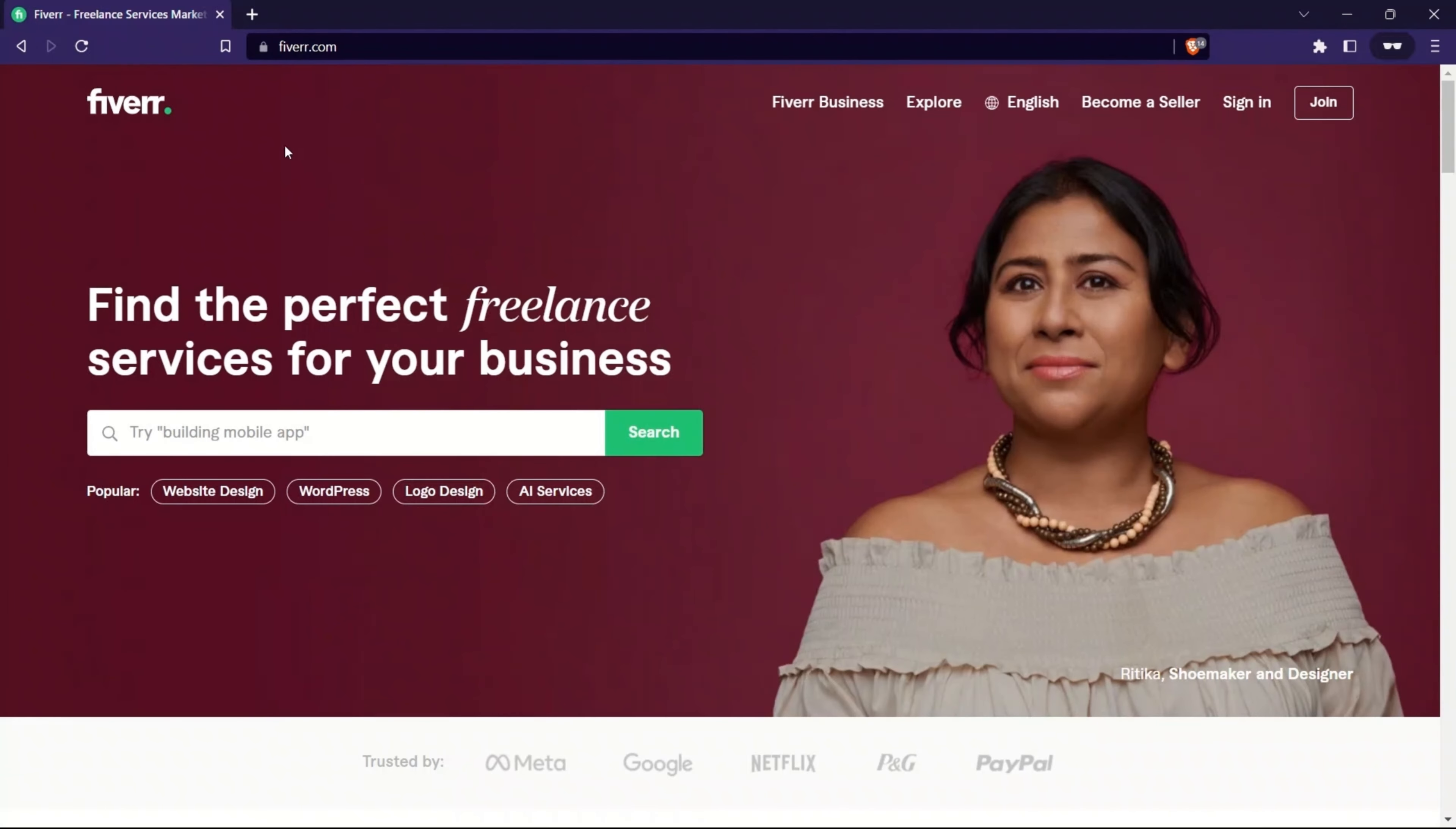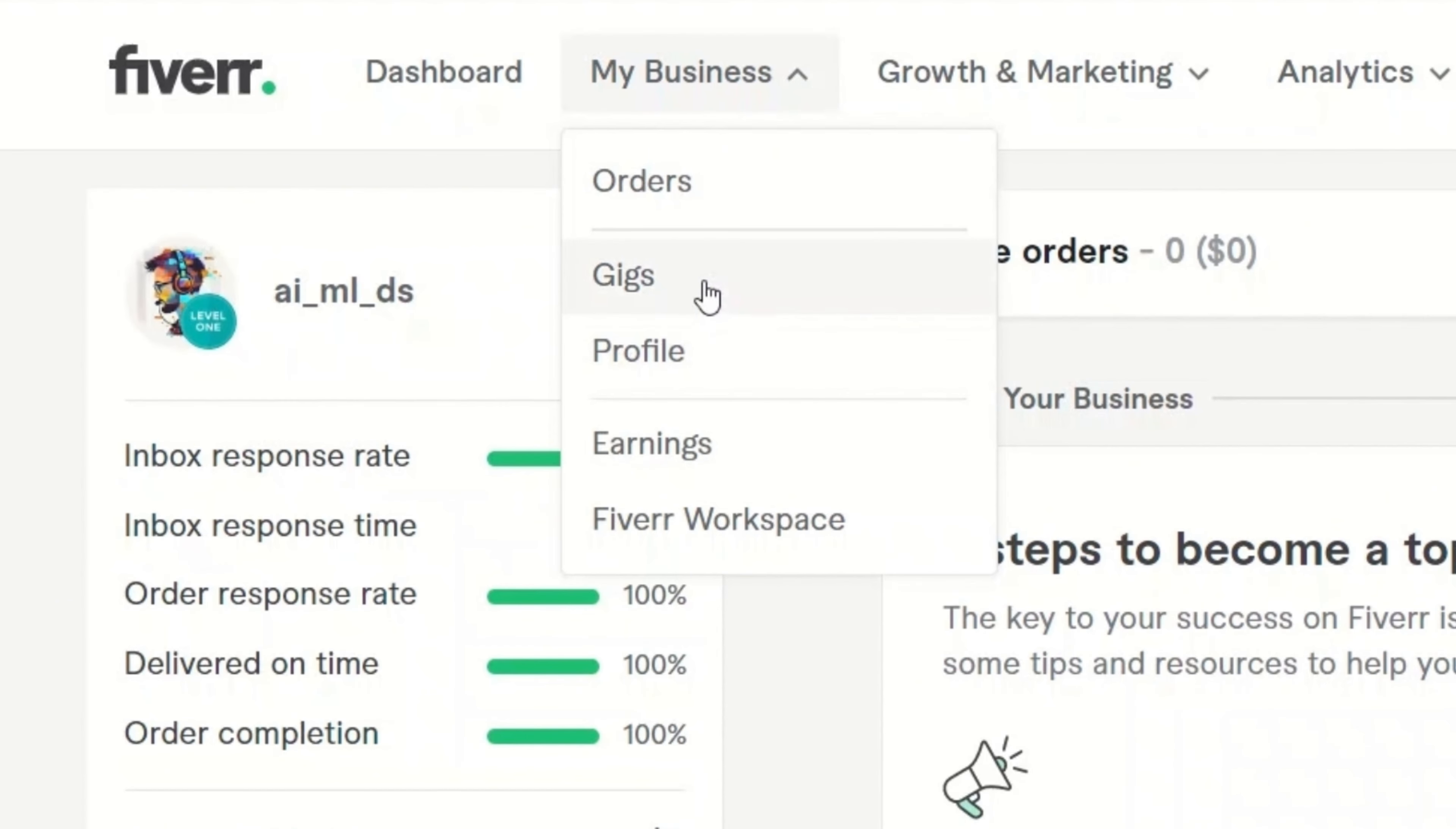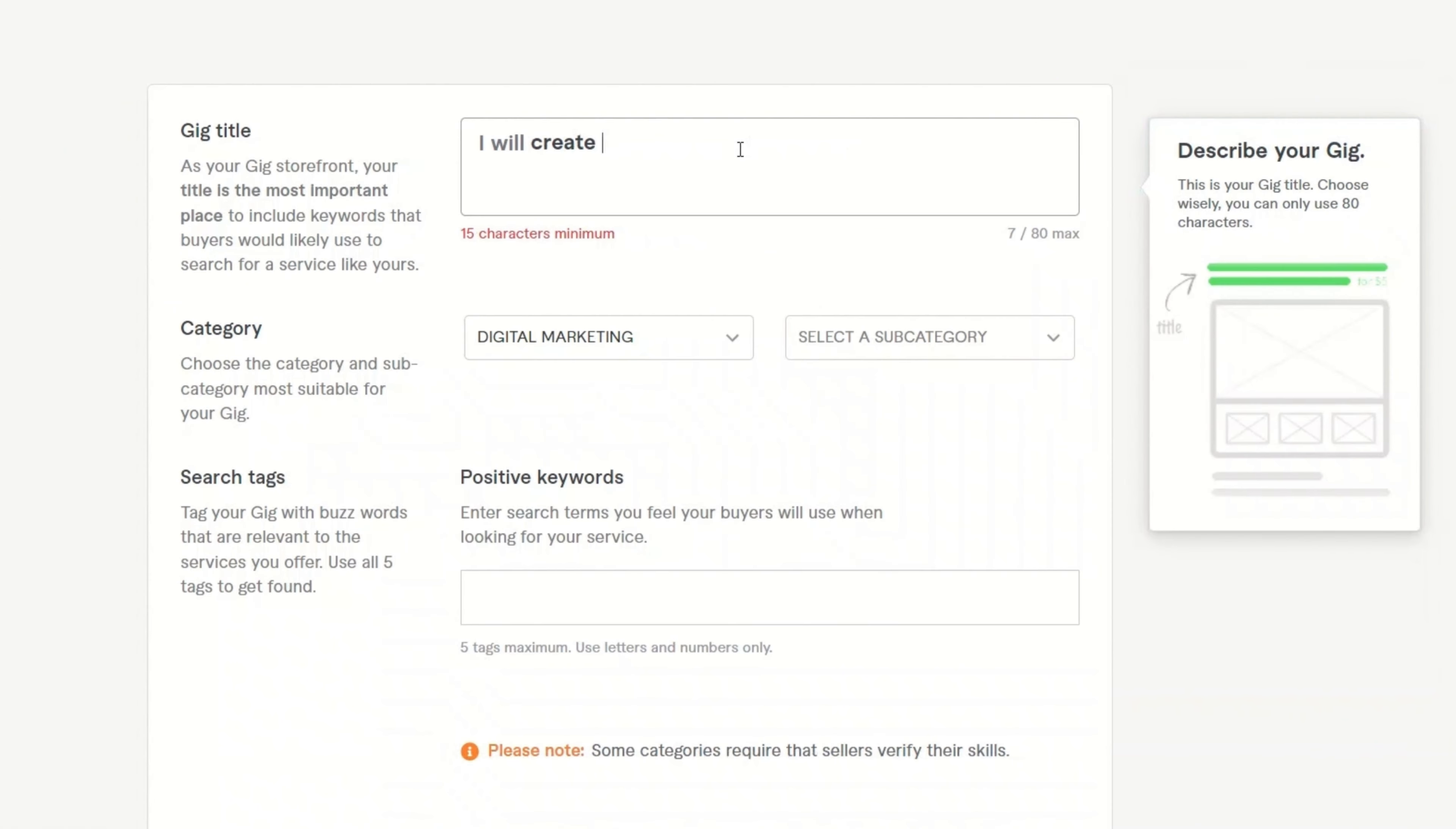Now in order to sell on Fiverr, go to fiverr.com. You can enter your email and go through the whole registration process. So once the registration is complete, go to my business, click on gigs, and then click on create new gig. Next, you want to fill in some details regarding your gig. So for example, the title of the gig.